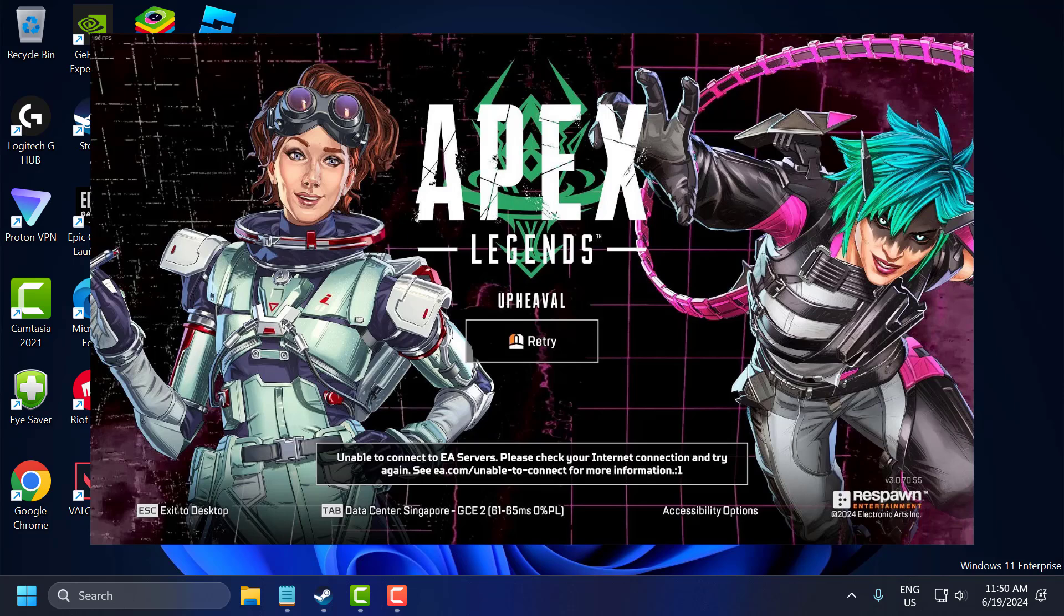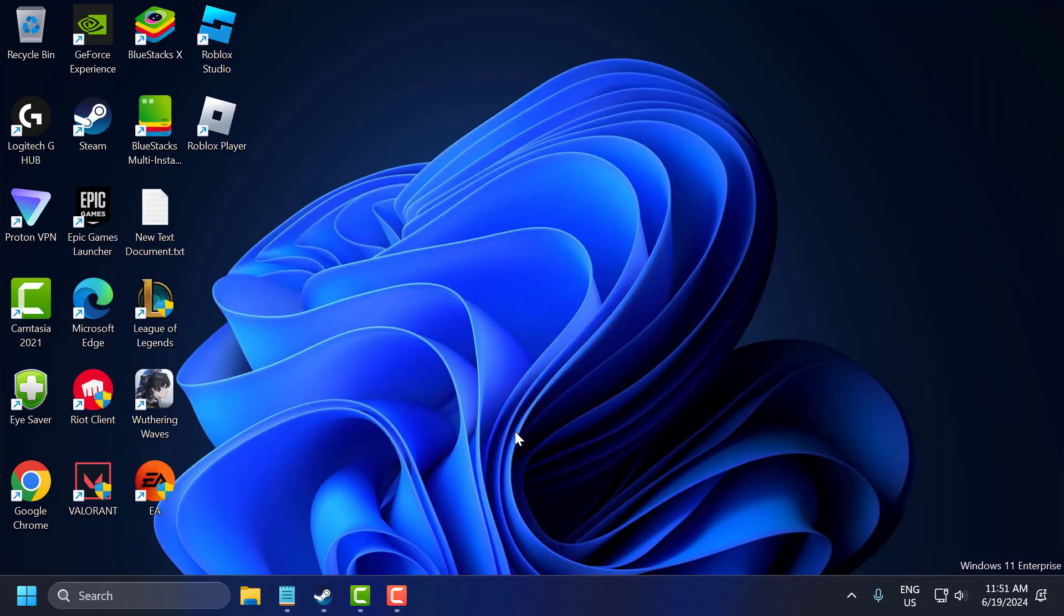Hello guys, welcome to my channel. Today we are going to see how to fix Apex Legends unable to connect to EA servers error. Let's fix it guys. First you need to close Apex Legends.